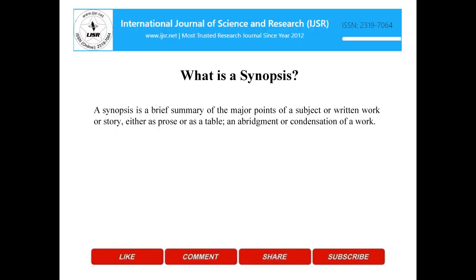What is a synopsis? A synopsis is a brief summary of the major points of a subject or written work or story, either as prose or as a table, and an abridgment or condensation of a work.